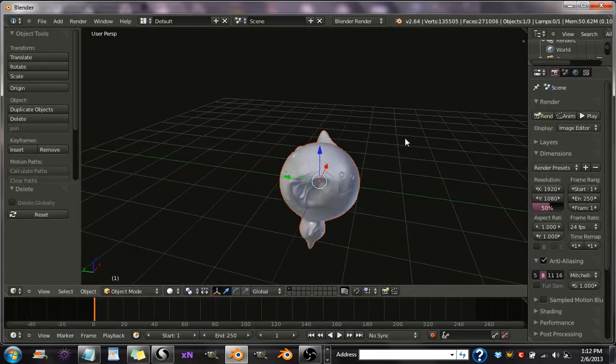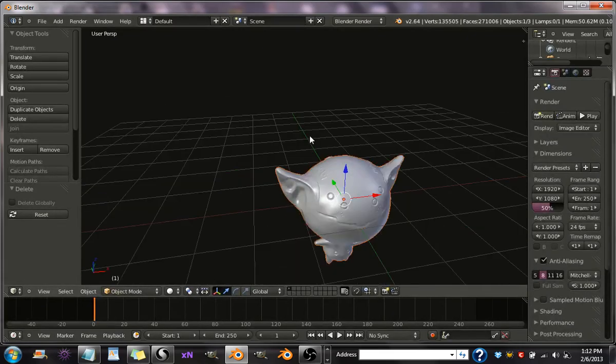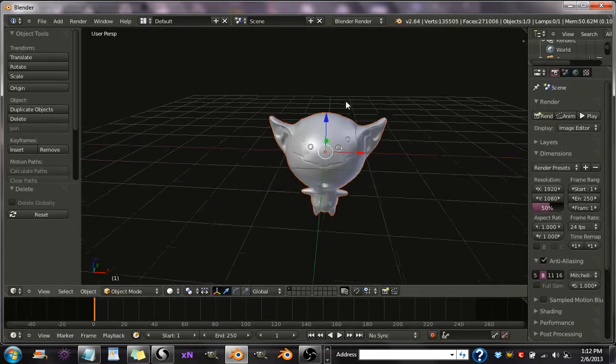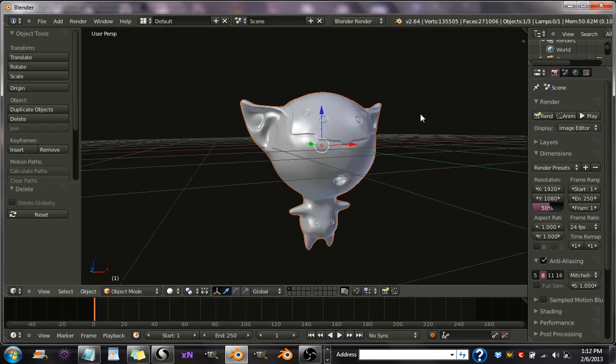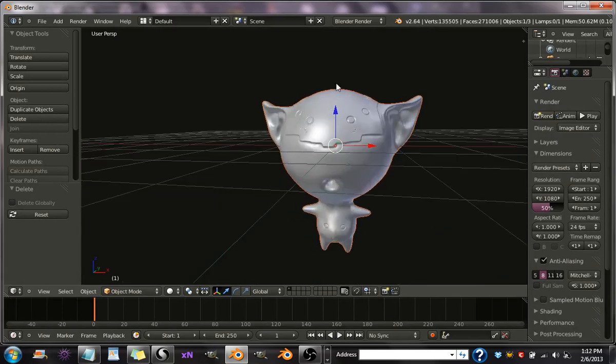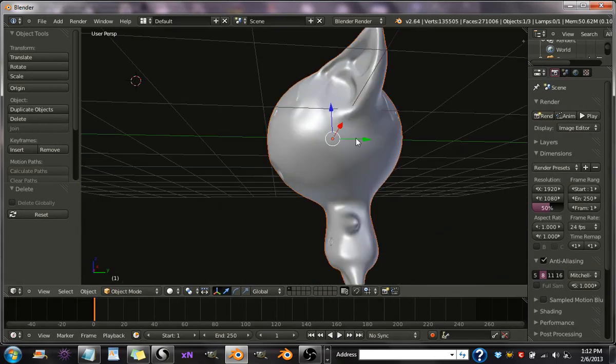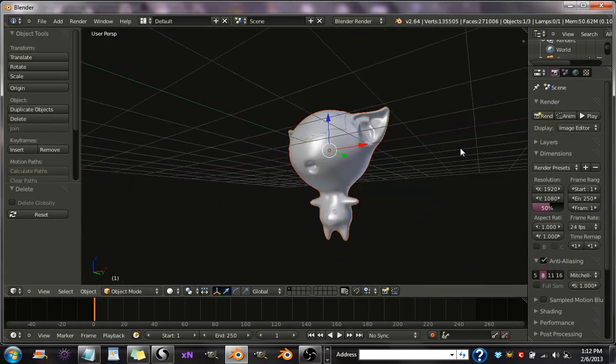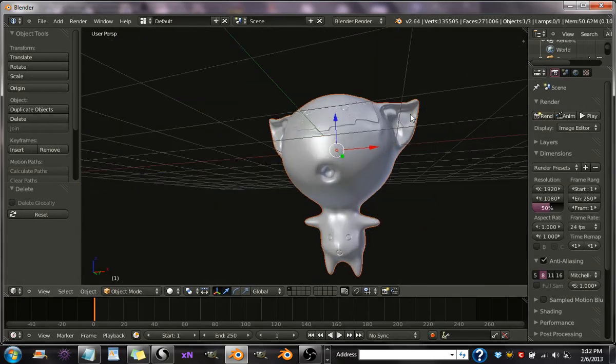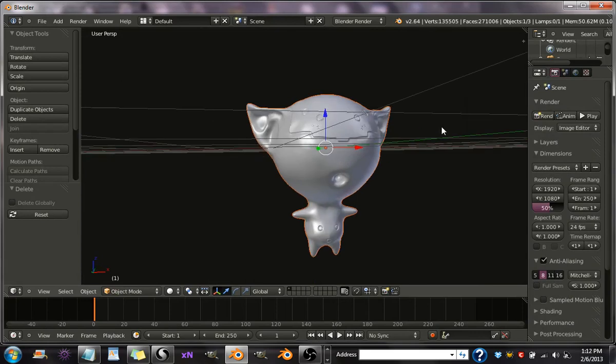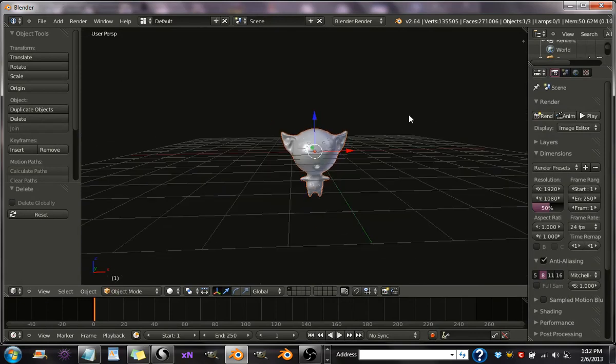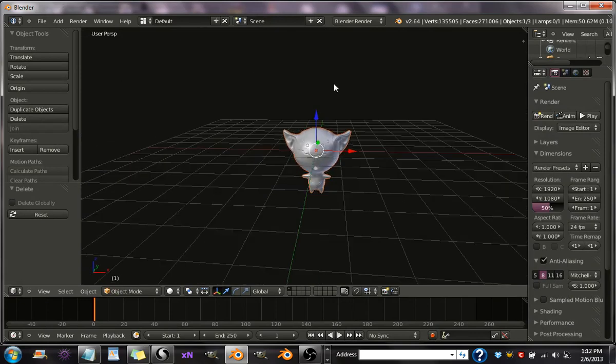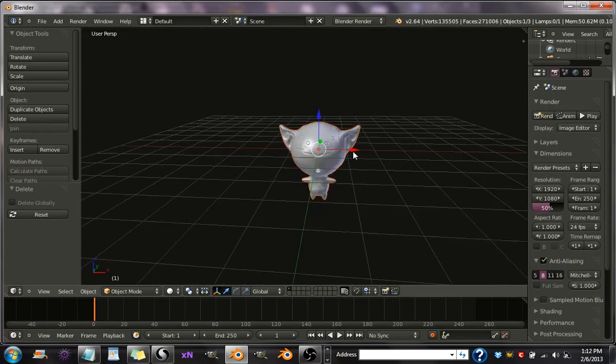Alright, there we go. So you have your character in Blender. Make sure you do not move it. Keep it exactly where it is. Don't grab it or anything. Alright, now.